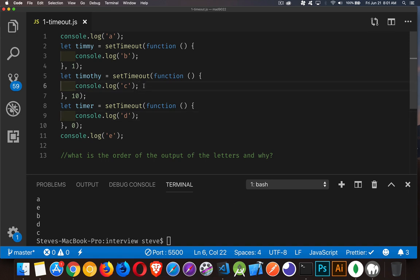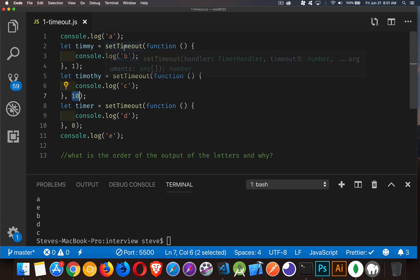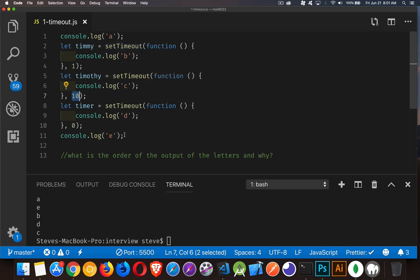The C being the last one, 10 milliseconds. Well, that's longer than it took to do everything else. So, we were able to do A, E, B, D. And then the 10 millisecond delay would have run out.